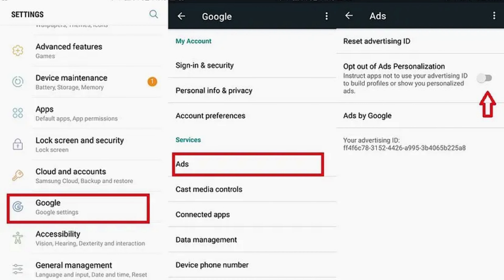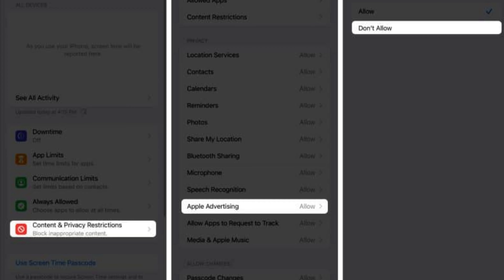In your settings, disable personalized advertising, which can be referred to as 'Limit Advertising Tracking.' It restricts how much data apps on your phone can use for ads.